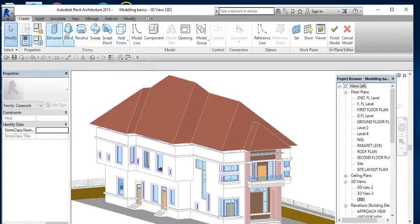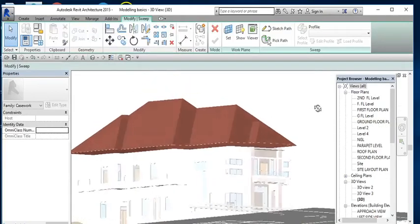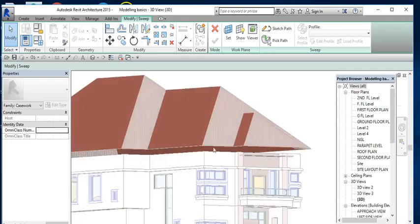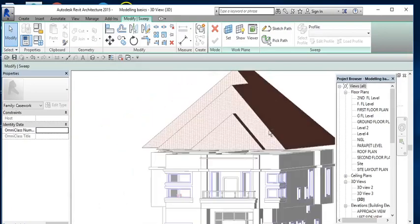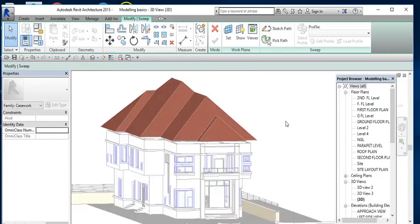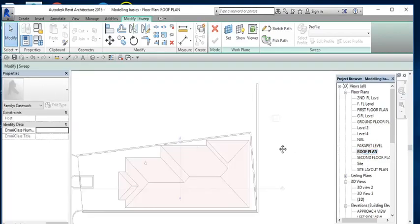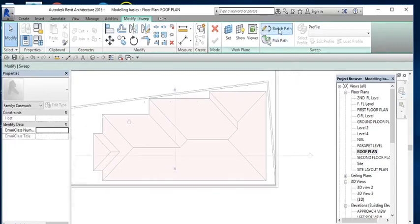Okay, then I'm going to select Sweep, then I'm going to go to the Roof Plan. There are two ways you can go about it — you can select the 3D view and you can also select it on the floor plan, but there are different approaches. In this particular case we are going to use the floor plan, so we use the Roof Plan to sketch the path. Let's go to the Roof Plan. Now we're on the Roof Plan — click on Sketch.